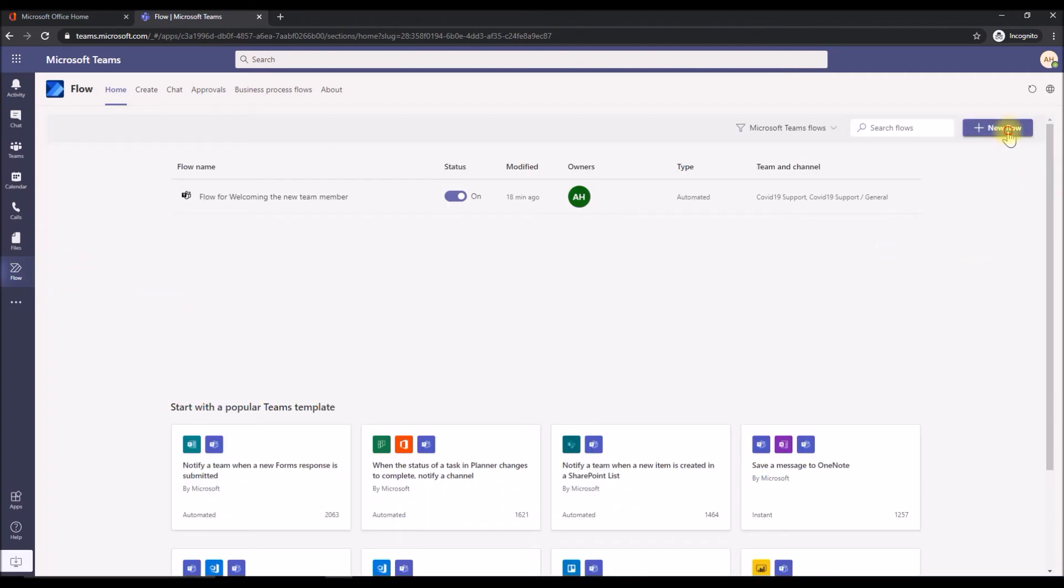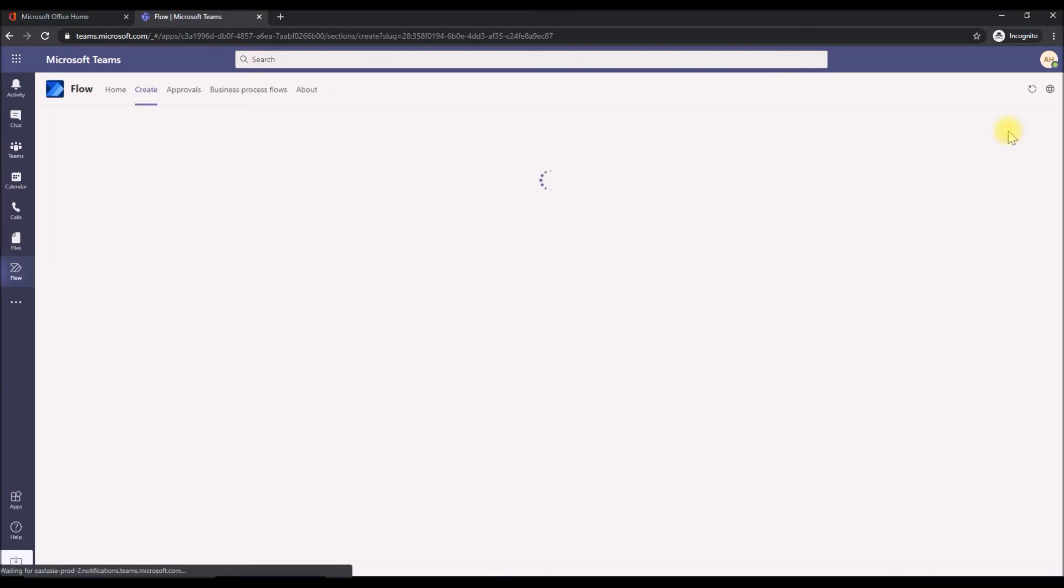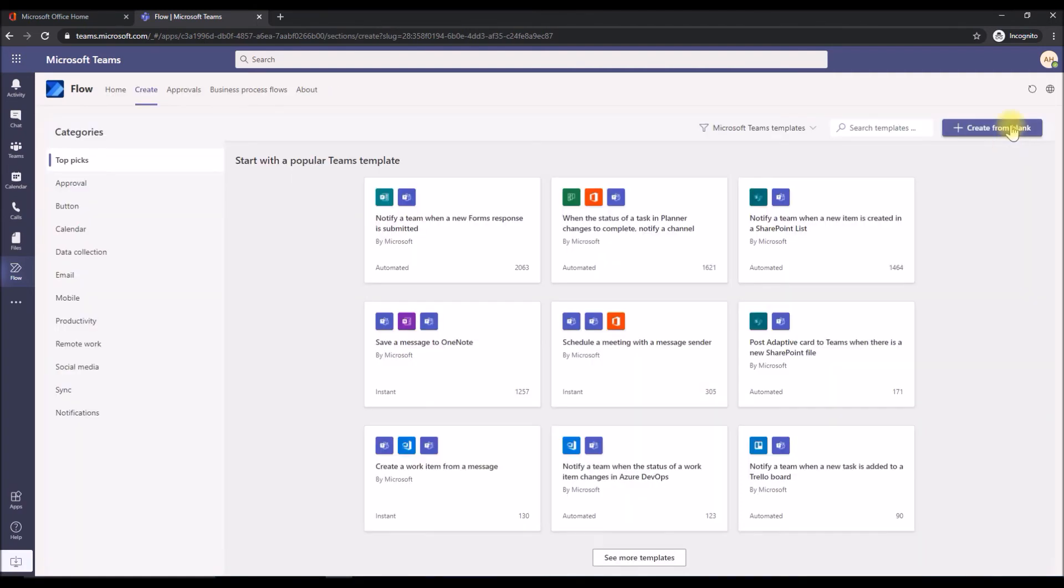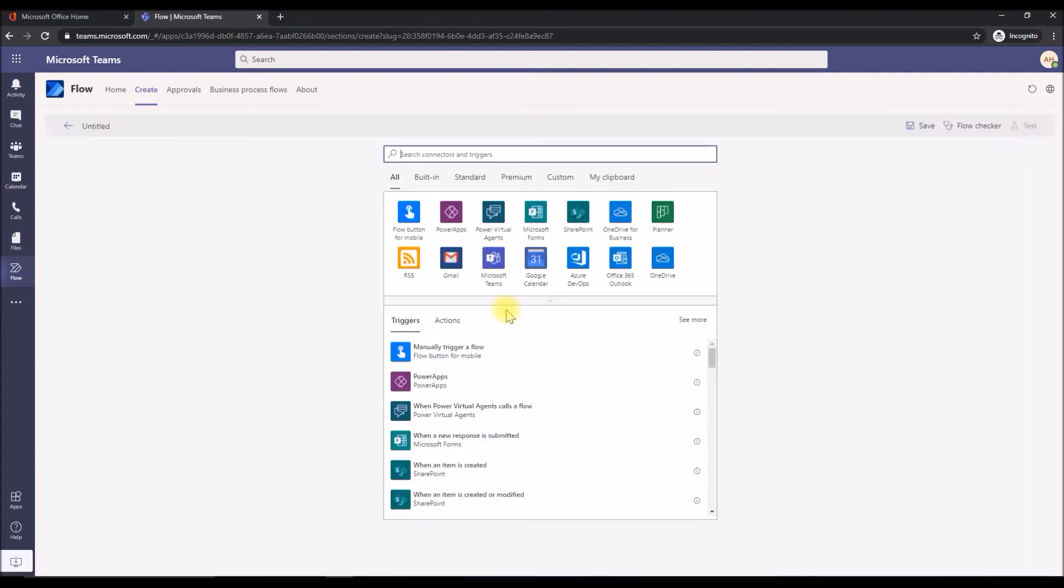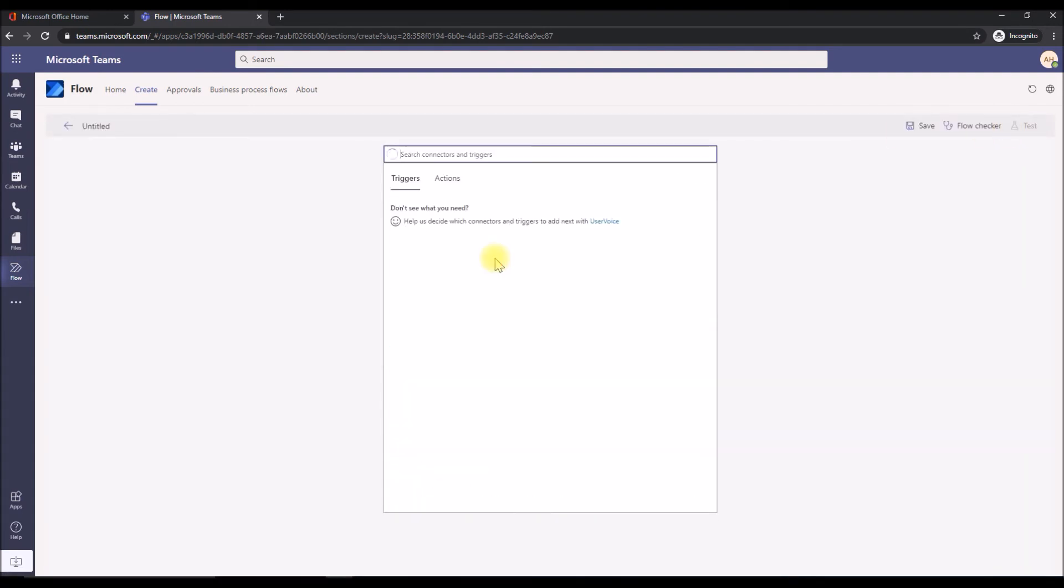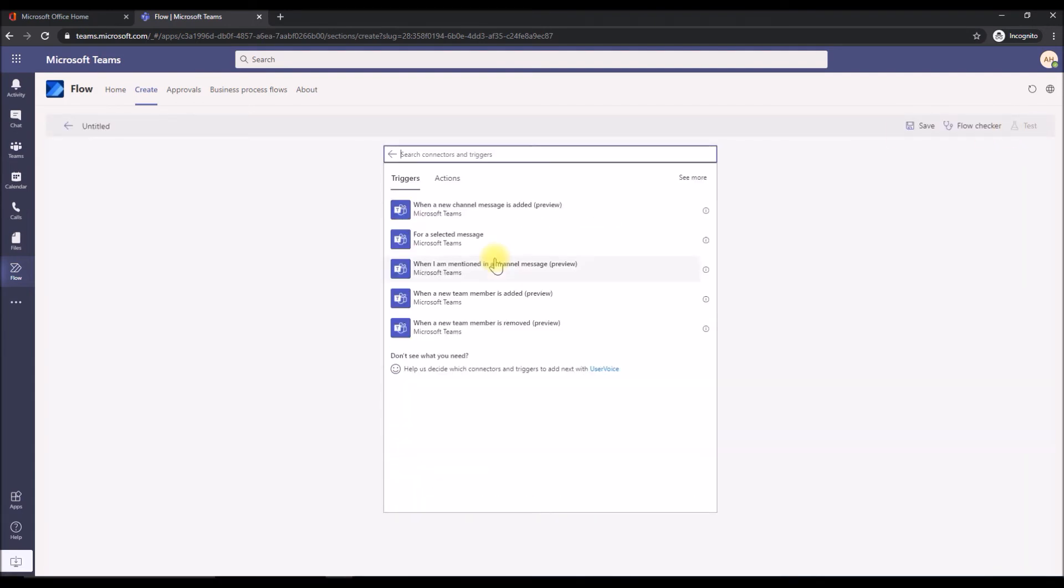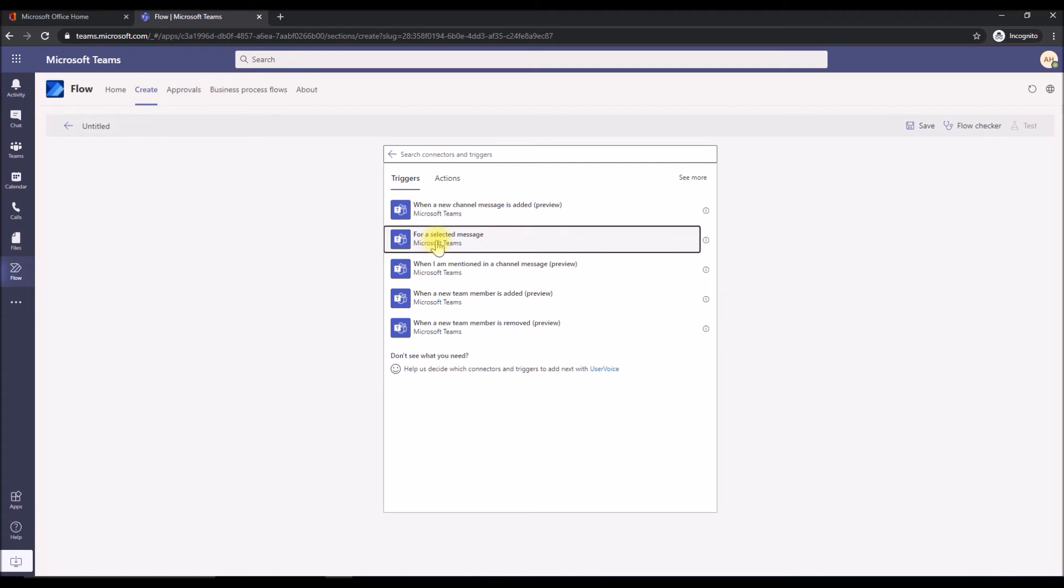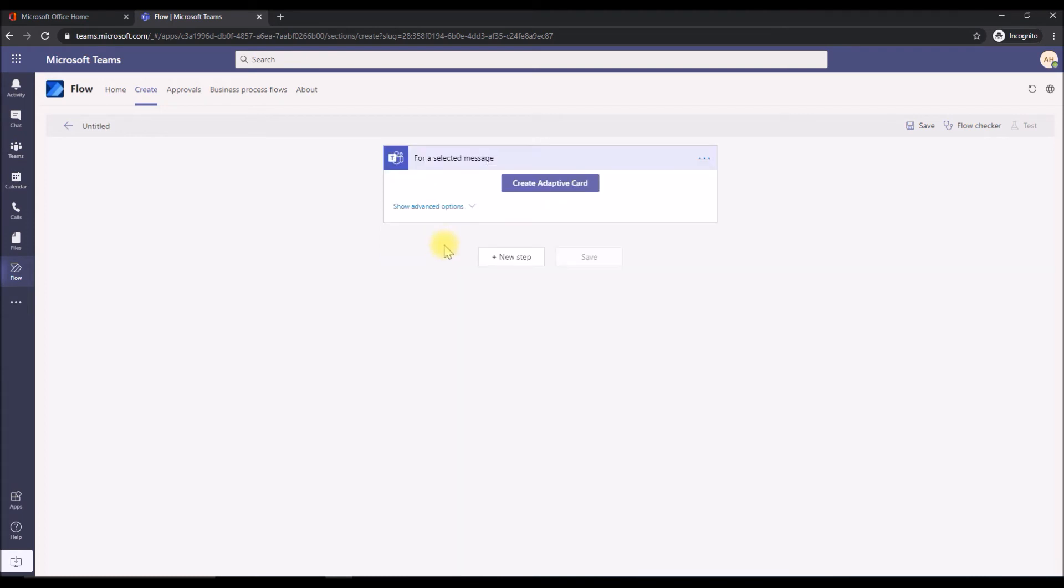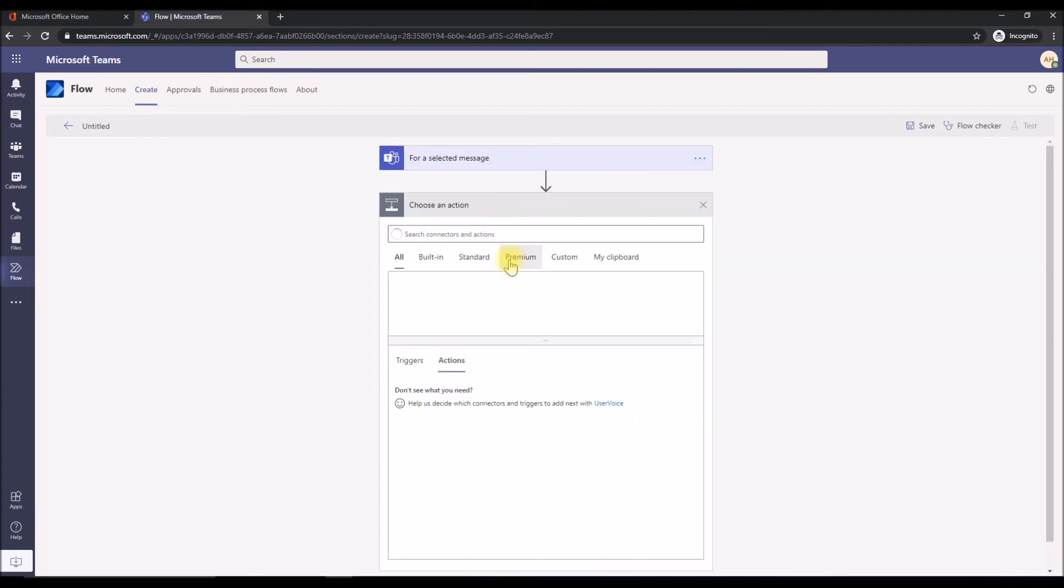Click new flow and create from blank. This connector would be same, Microsoft Teams. And this time the trigger would be for a selected message. The description says this trigger allows you to start a flow for a selected message. We're going to click this and we're going to next step.